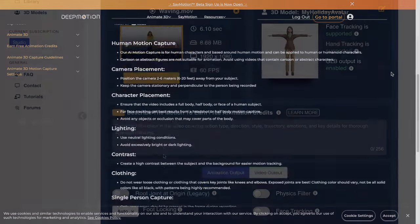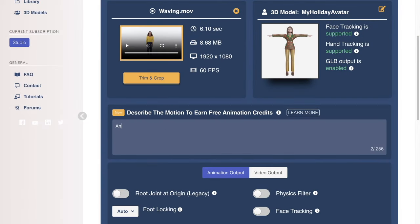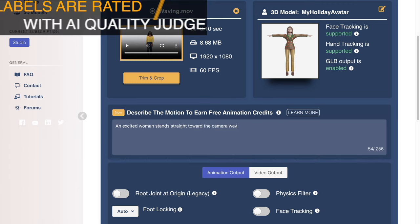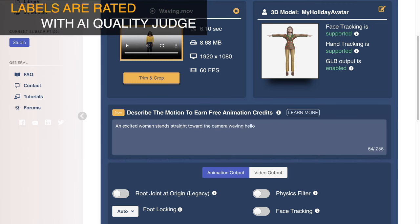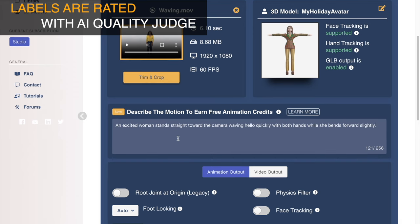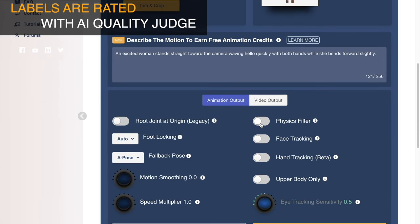Here you can see I am labeling my waving animation with a motion, position, movement of the body, and even specific hand use. To award your descriptions with credits, we have an AI quality judge that determines how accurate your label is based on what the subjects in the video are doing. You have 256 characters, but more is not necessarily better — if the description is too wordy, the quality judge will not output a good score. Succinct and to the point is best at this time.